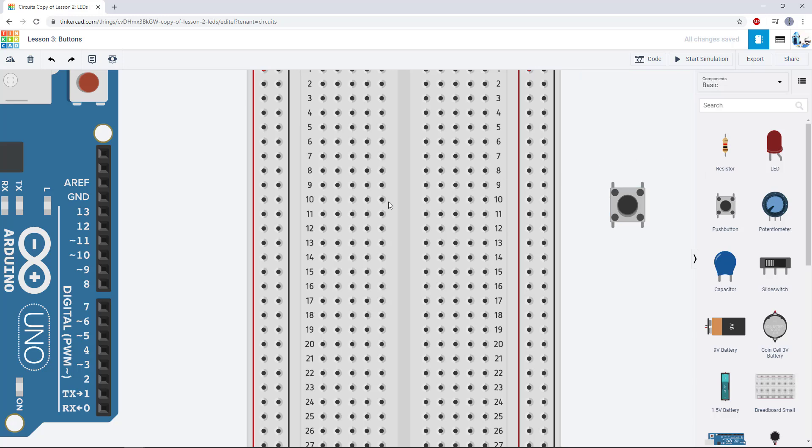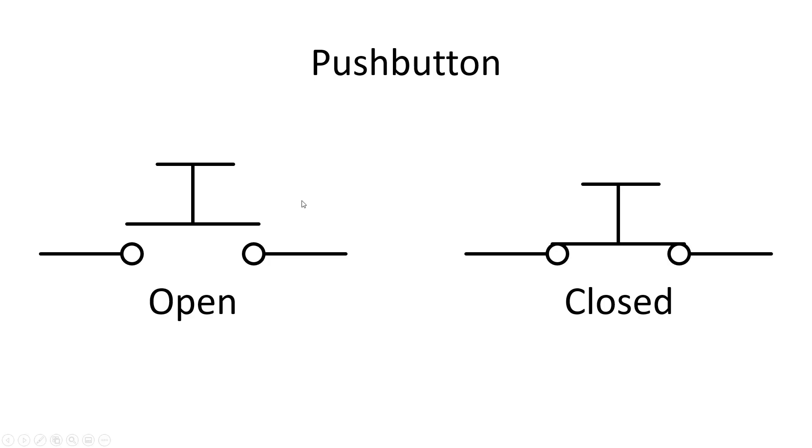Before we put one in a breadboard, though, we're going to talk a little bit about how these are wired internally. So you should be familiar with the circuit symbol for a push button or switch. We're not going over circuit schematics in this video series.